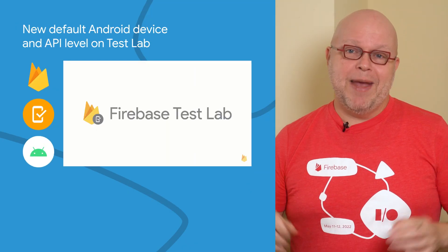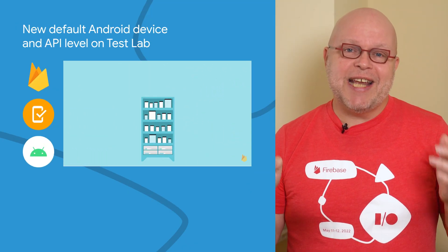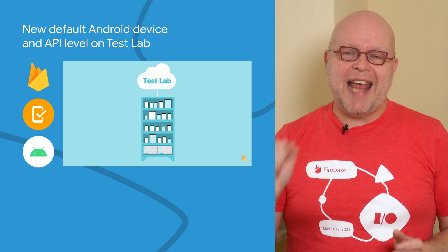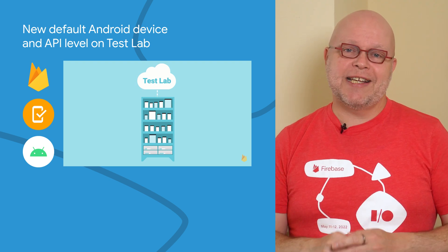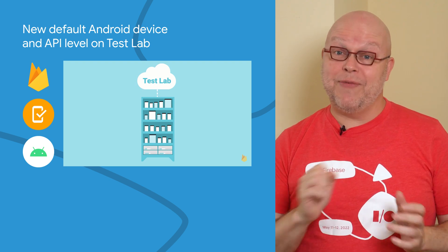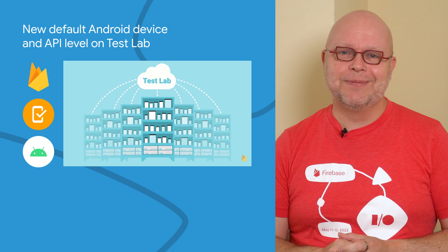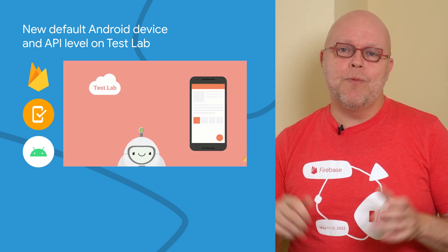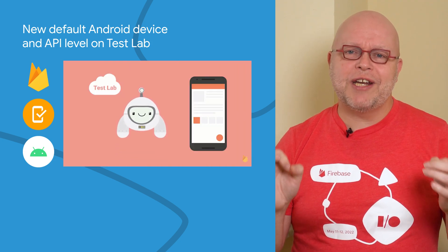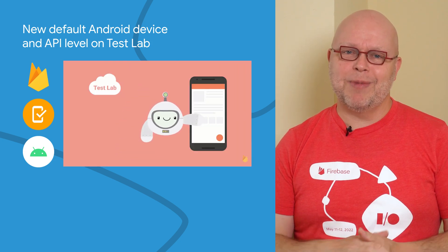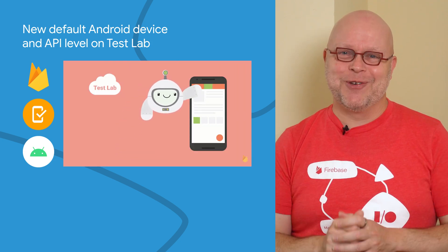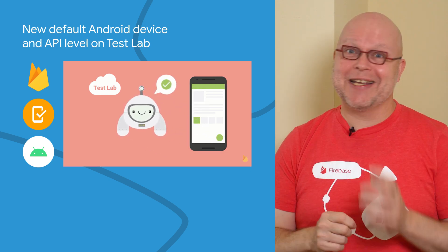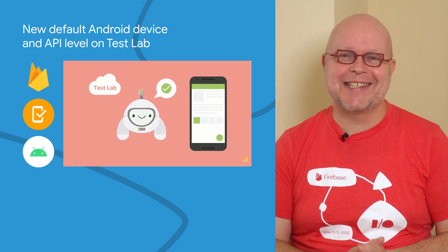Firebase Test Lab makes it easy to test your app by running auto-generated and customized tests on virtual and physical devices that are hosted by Google. And you probably already know about our auto-generated robot tests, but I'll take any opportunity to say robot tests.